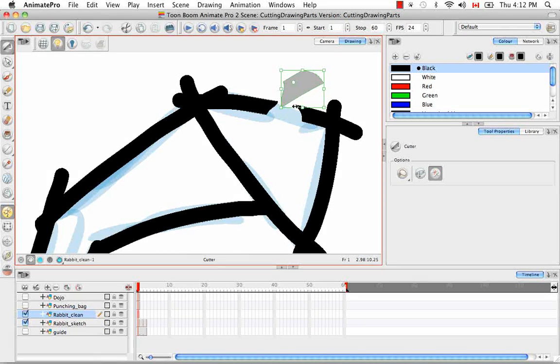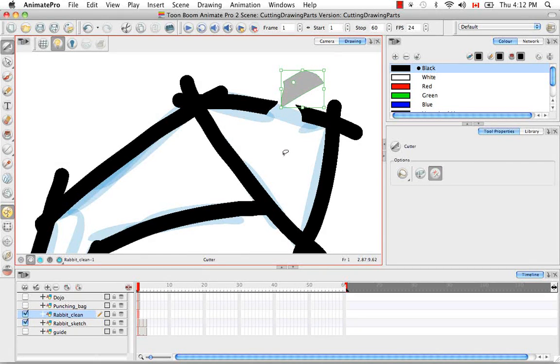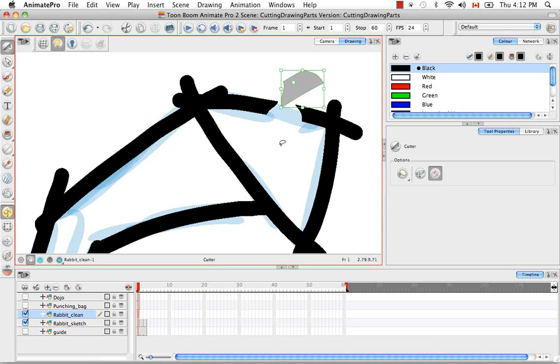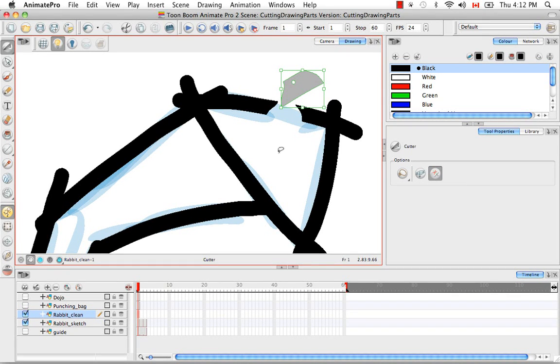So the Cutter tool is not necessarily just for cutting and deleting, but you can also use it to extract something you need and then move it or manipulate it separately, which we're going to do actually in a later tutorial.